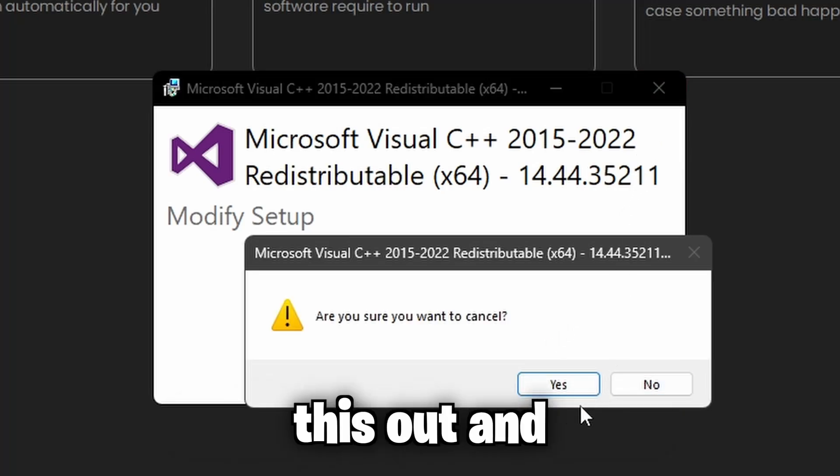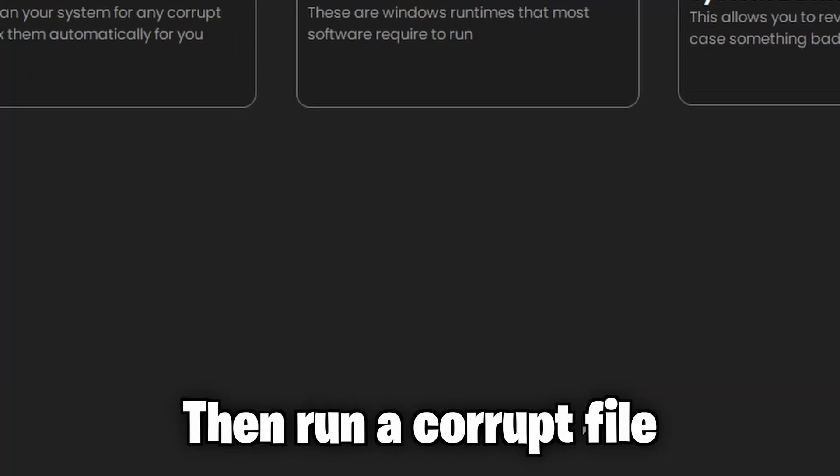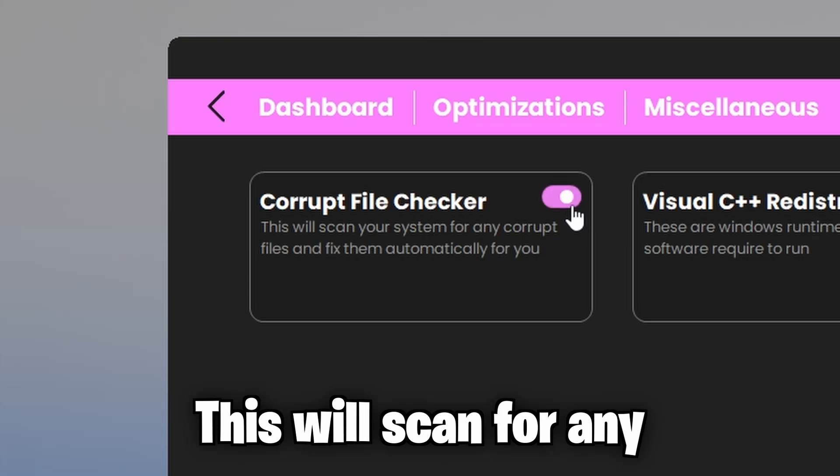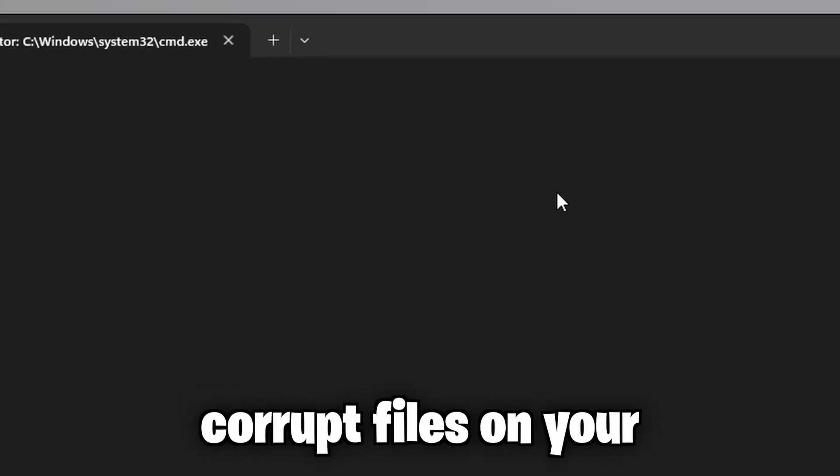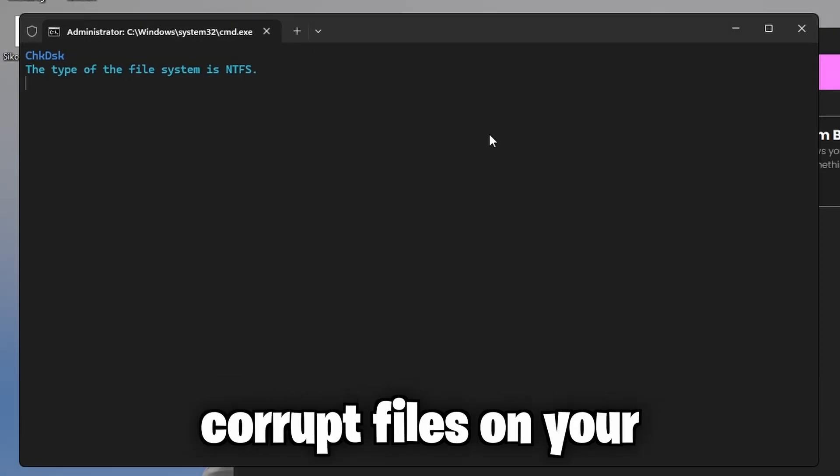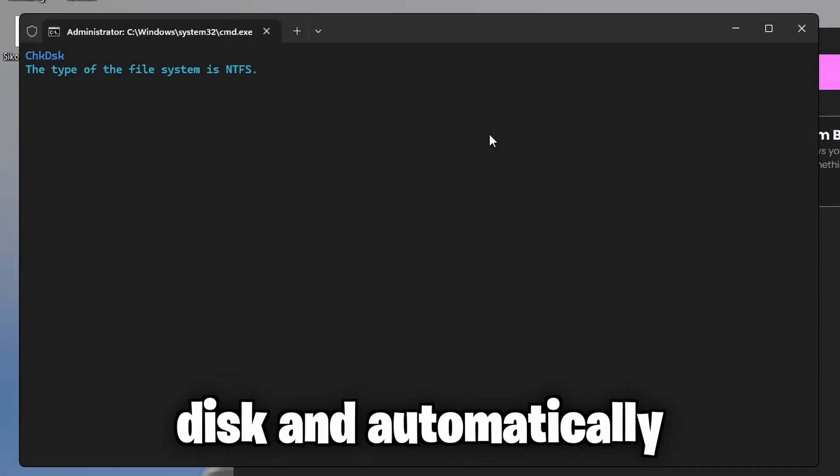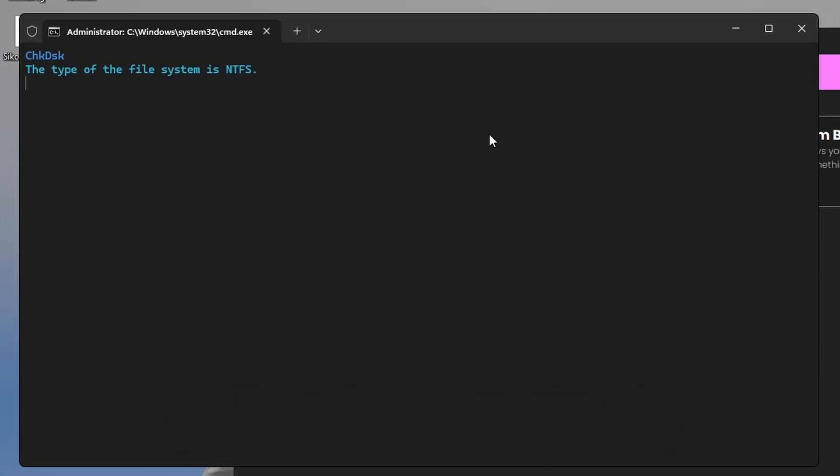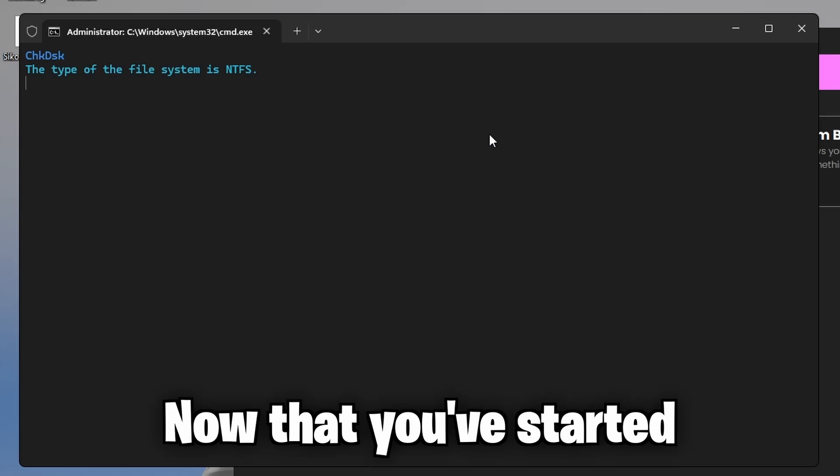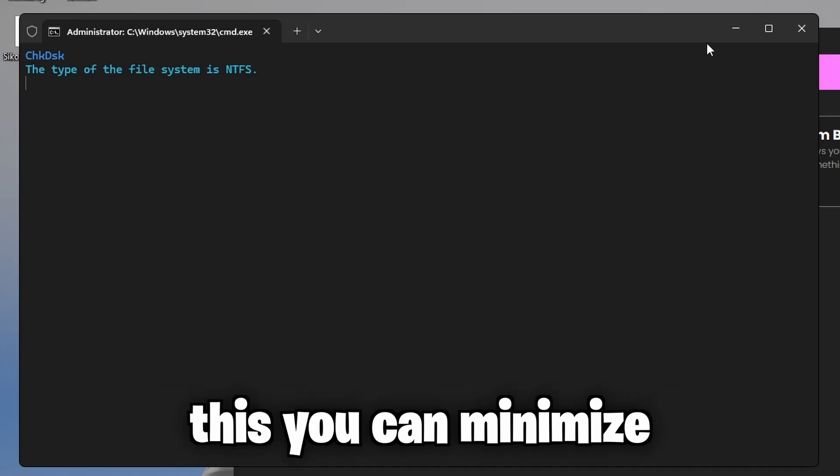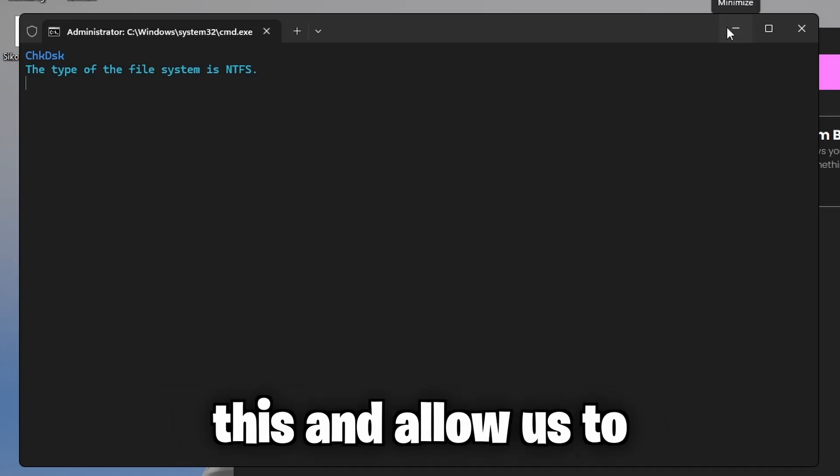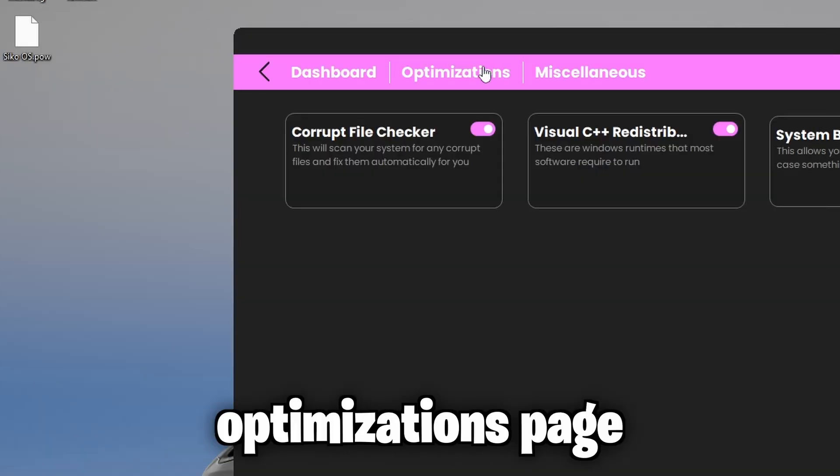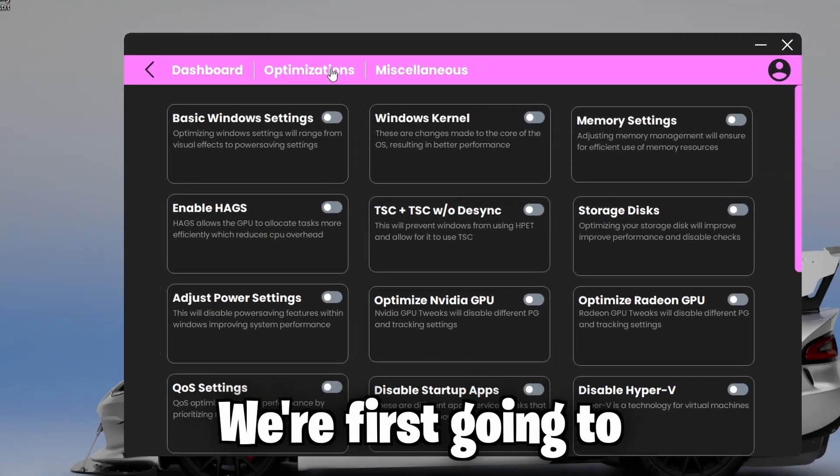So I'm just going to close this out and then run a corrupt file checker. This will scan for any corrupt files on your disk and automatically fix them for you. Now that you've started this, you can minimize this and allow it to run in the background and head over to the optimizations page.